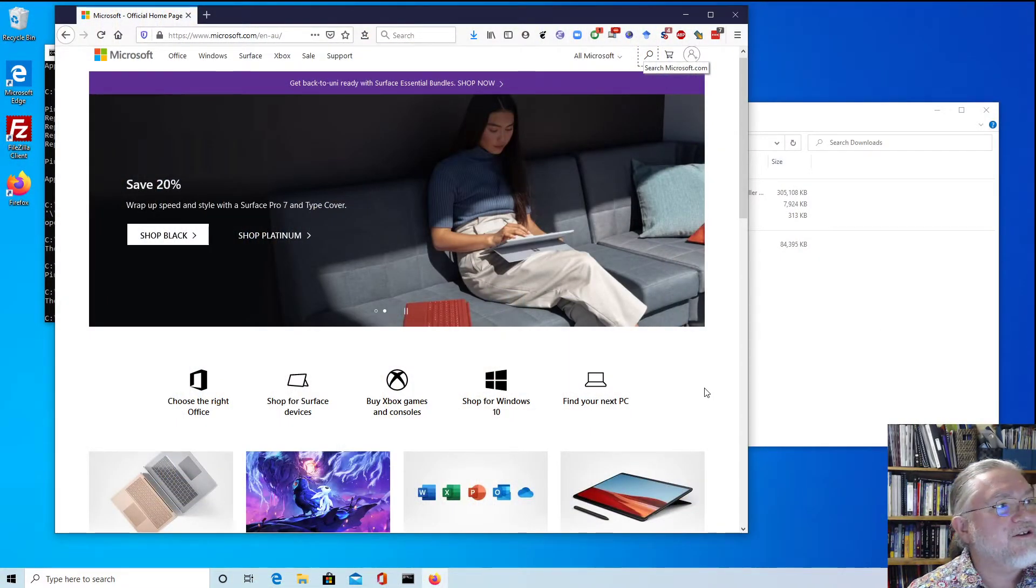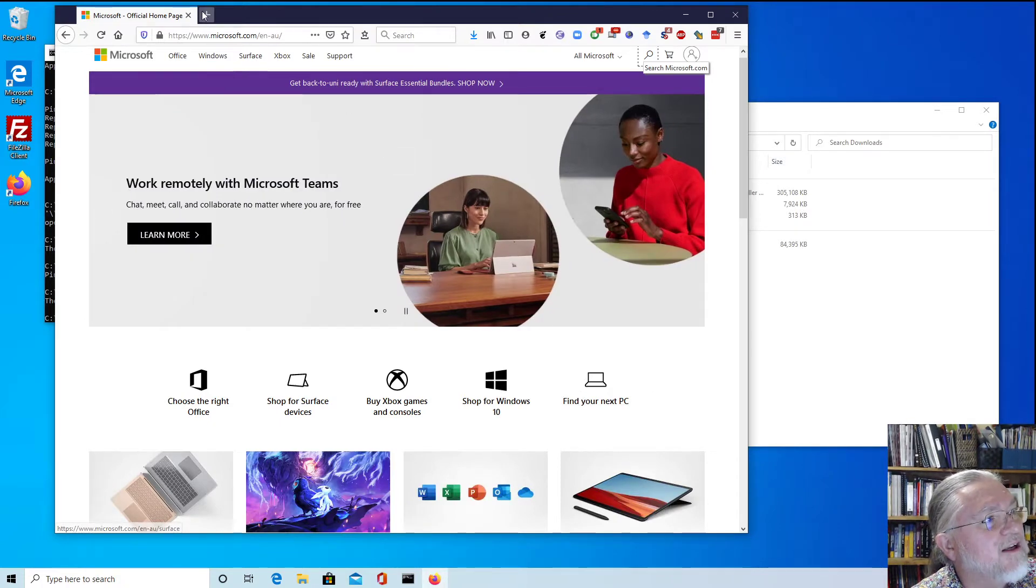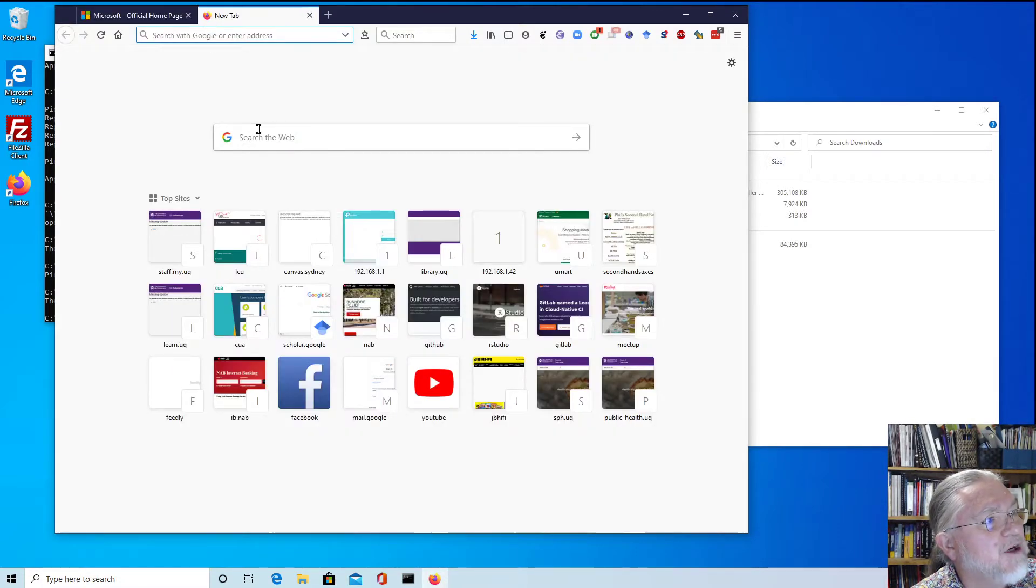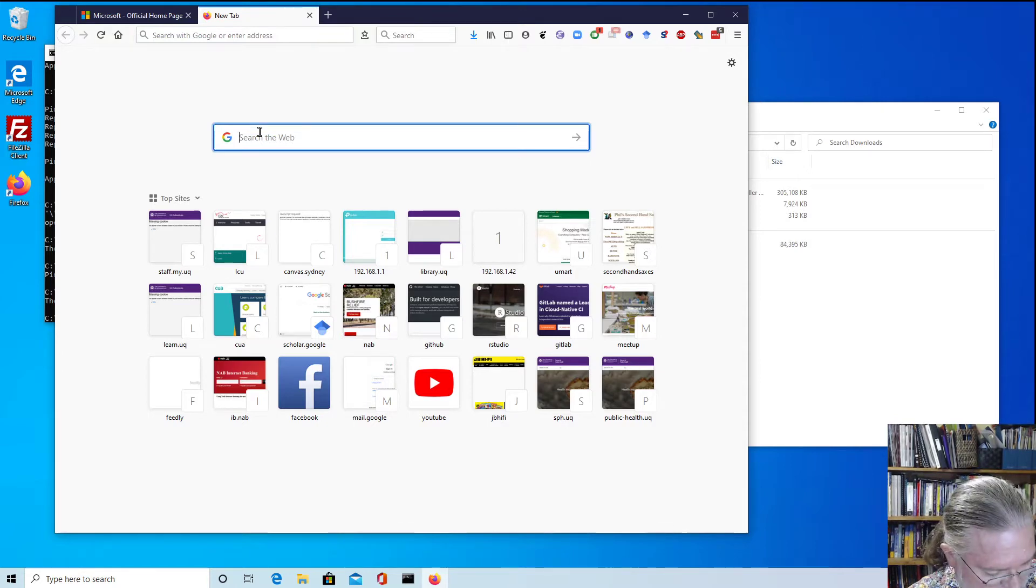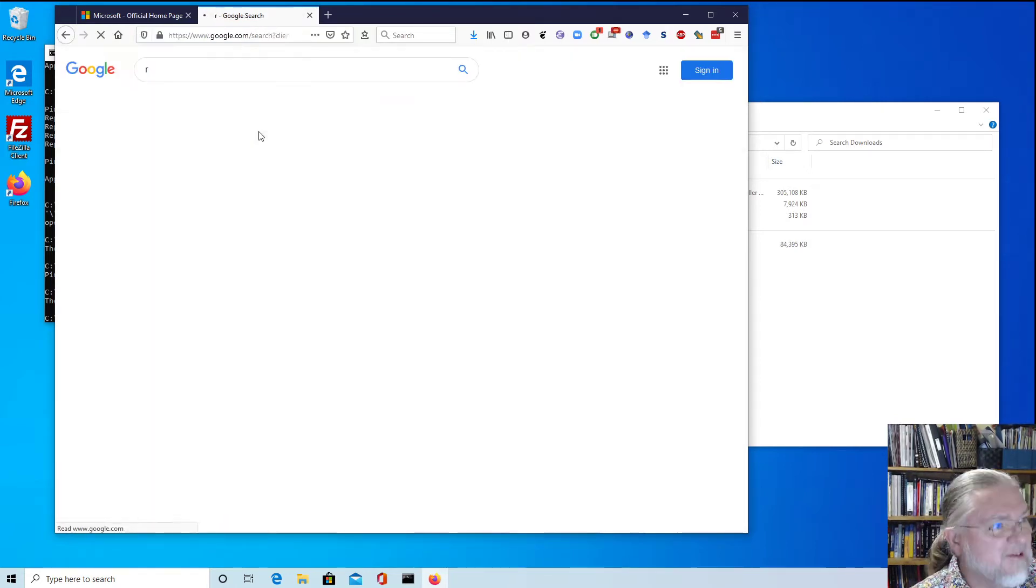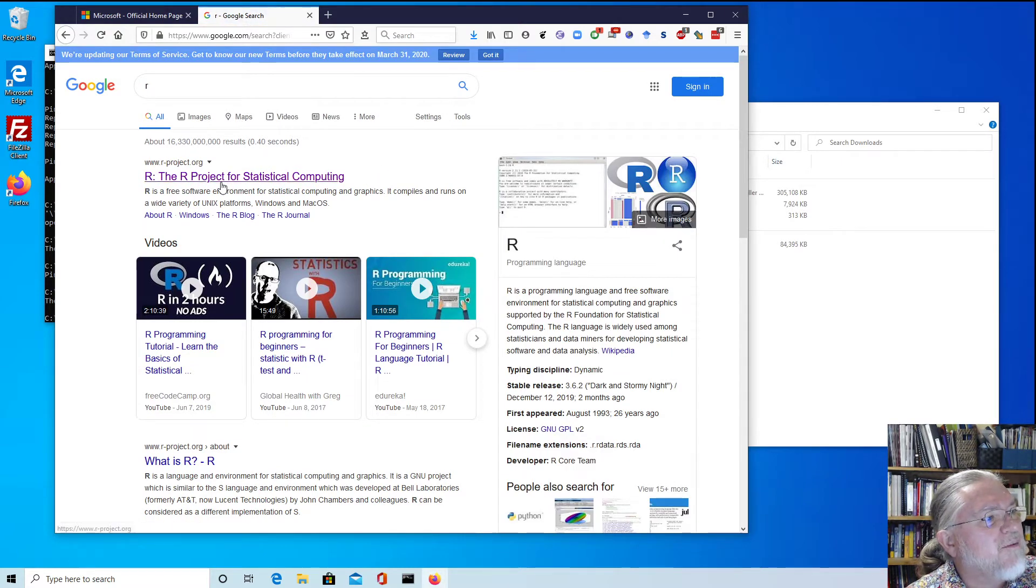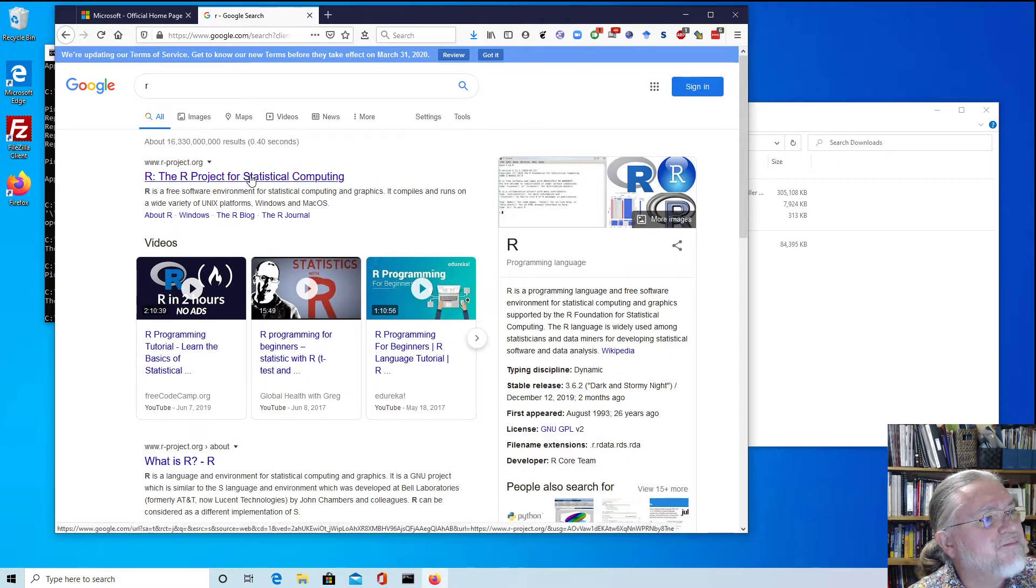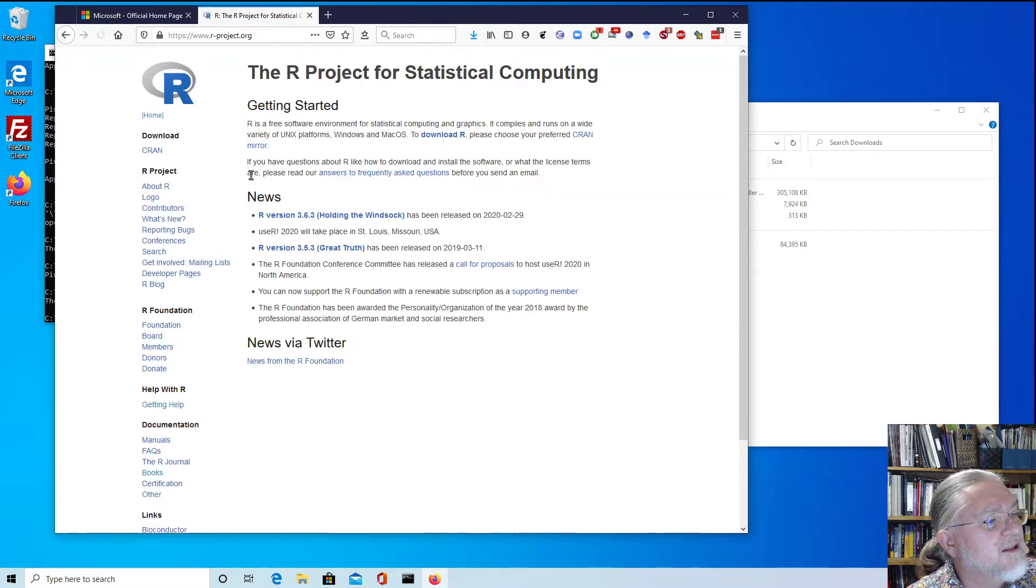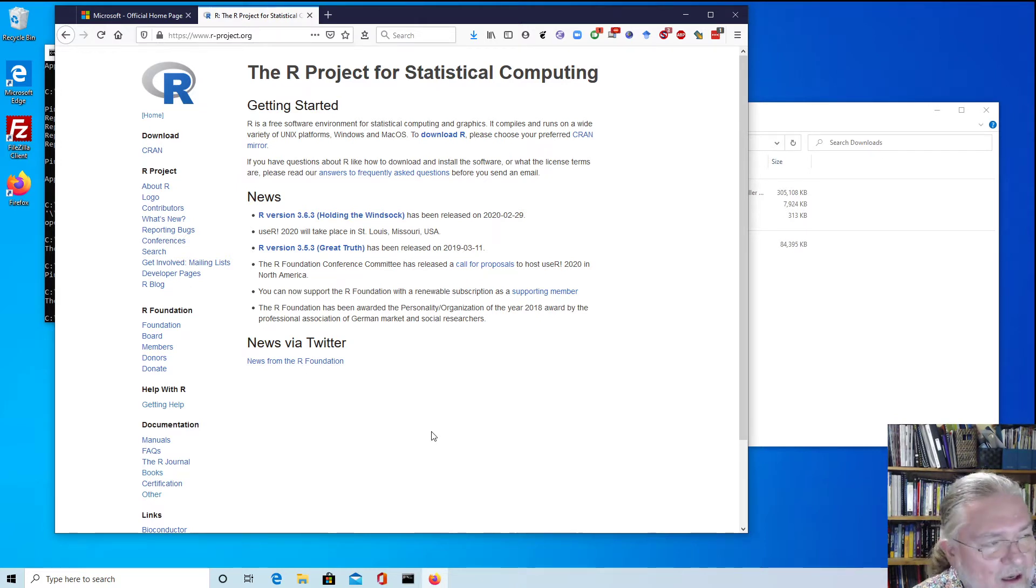If we go to Windows 10, we can search the web for R and it should come up with the R project. It'll come up first of all and so we'll go to that website.